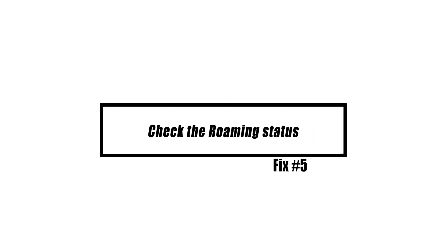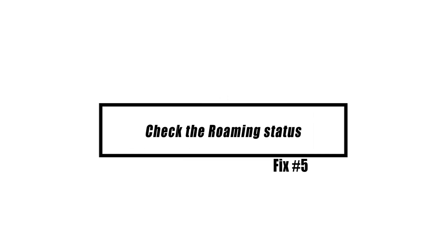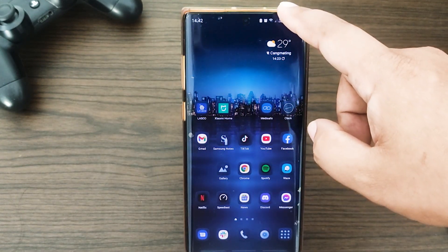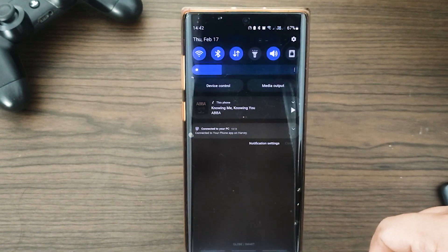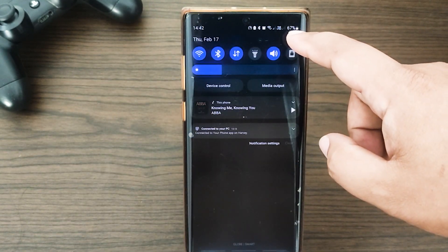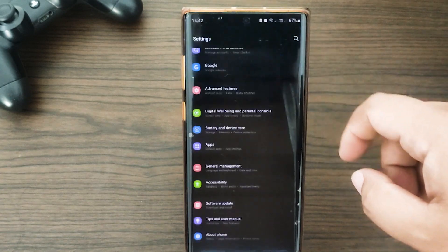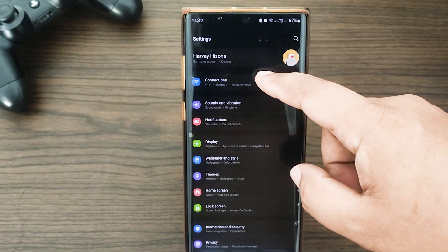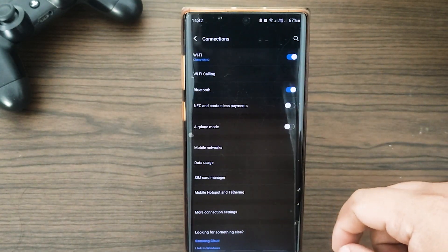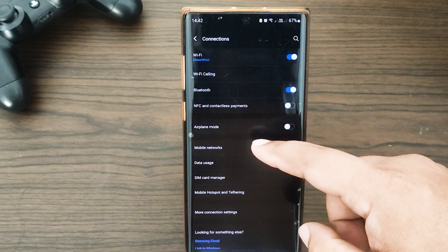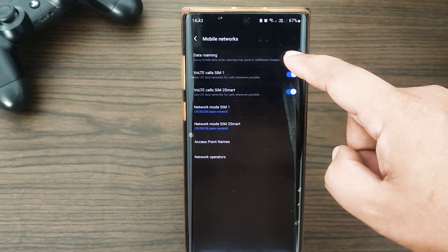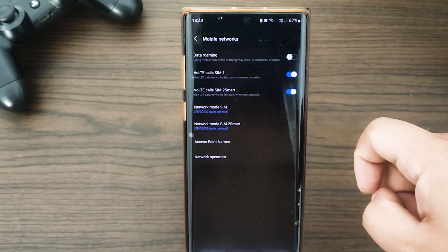If you're often outside your network, you may have roaming activated. Open Settings and go to Connections > Mobile Networks > Data Roaming to see whether roaming is activated.